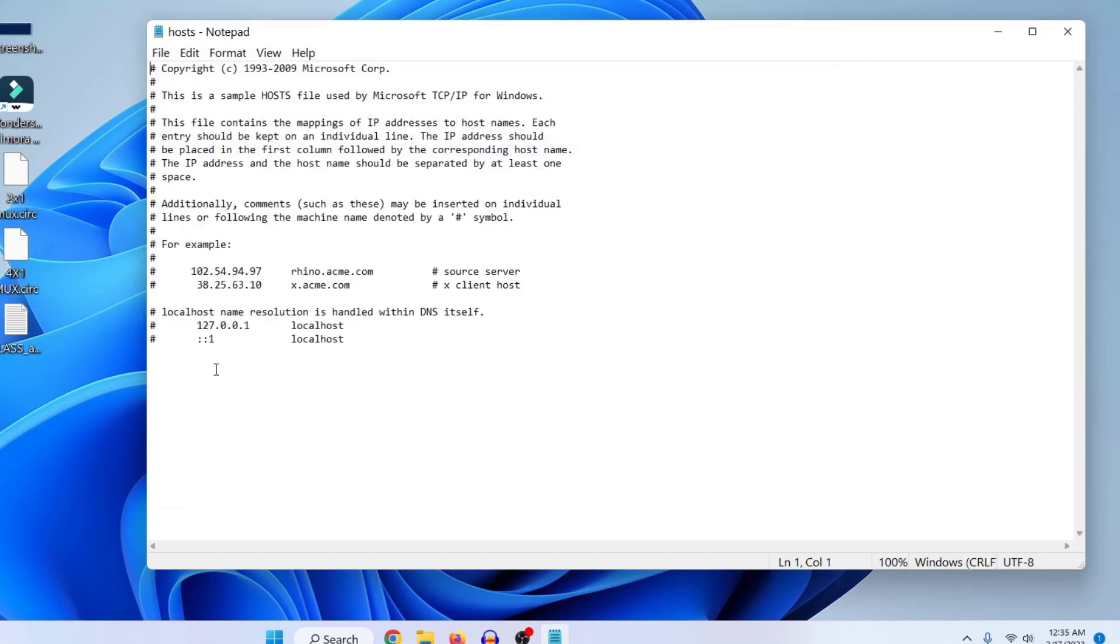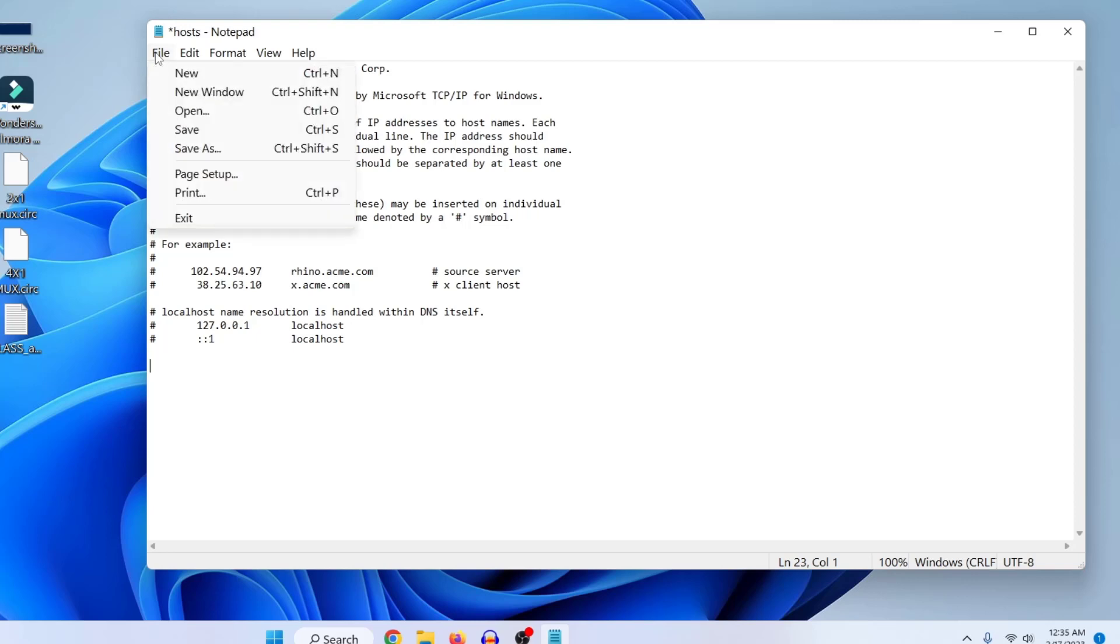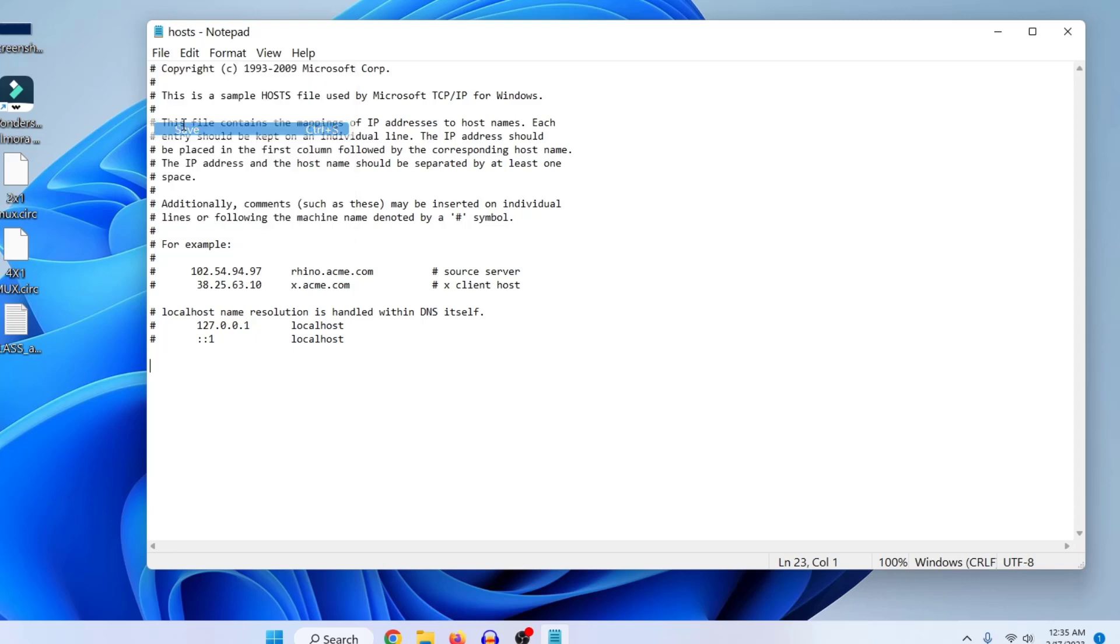Now if you need to edit any new lines here, just press enter and then from here you can edit new lines. And then after editing any new lines, then just click on File and then click on Save. And that's it.